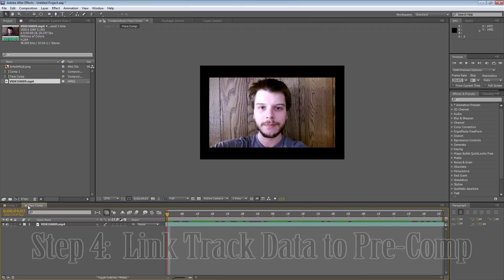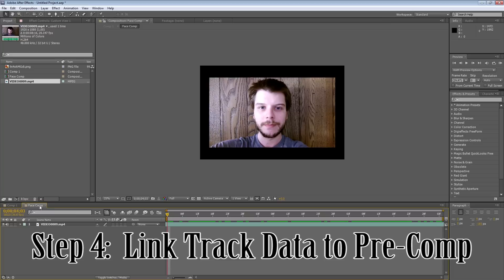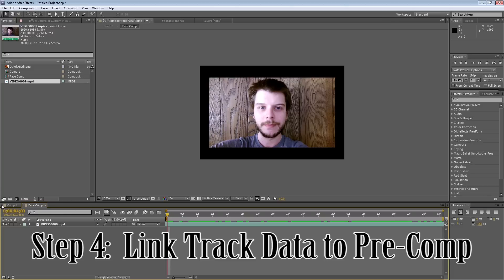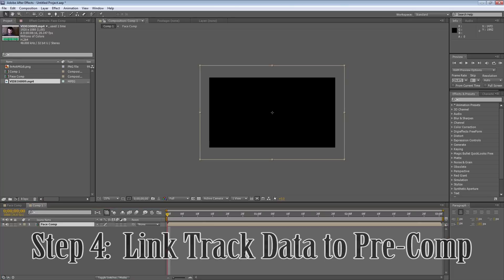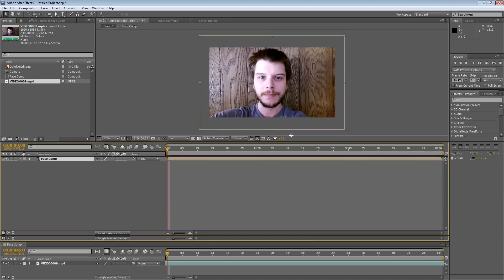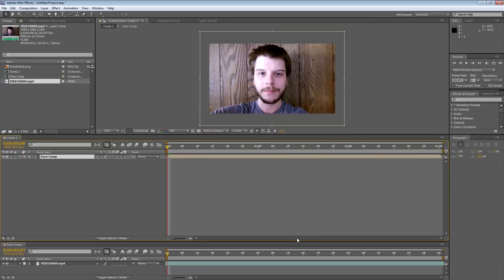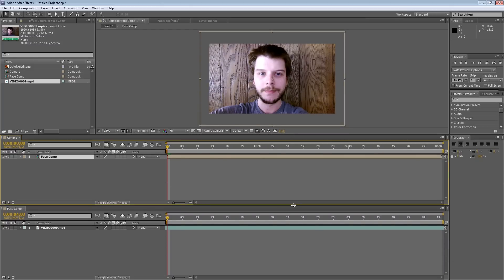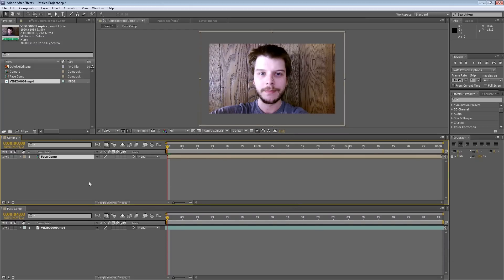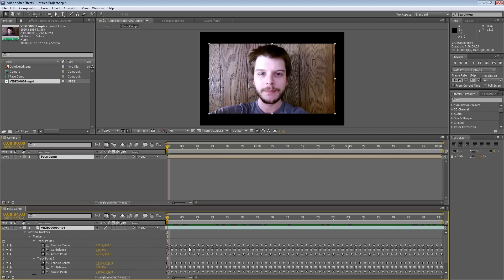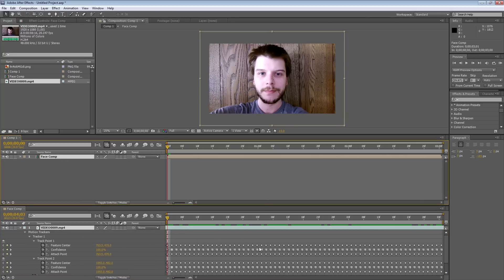So the next thing we need to do is pickwhip our data to the original comp. And this is the most confusing part of this tutorial, so if you keep up with this, everything should be golden. So I have both timelines showing here. And I'm going to show off the tracking data of the original versus the one that we want to apply it to.